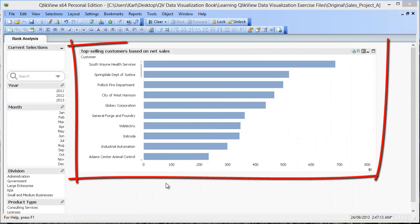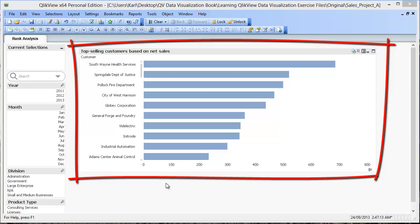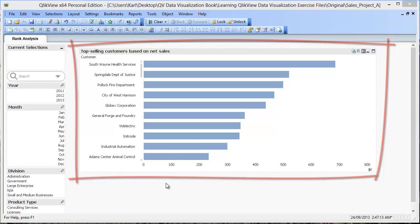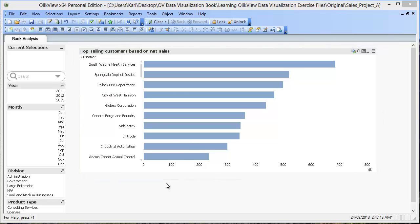I've already created a simple bar chart that shows the top selling customers based on net sales. We will now add a heat map based on the profit generated by each customer to this bar chart.